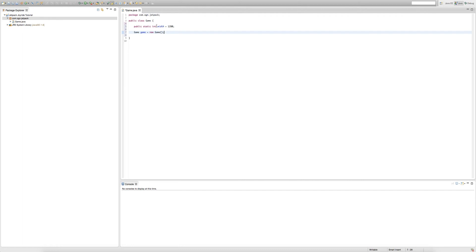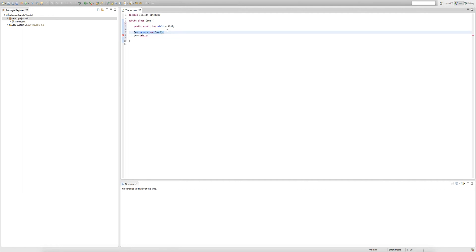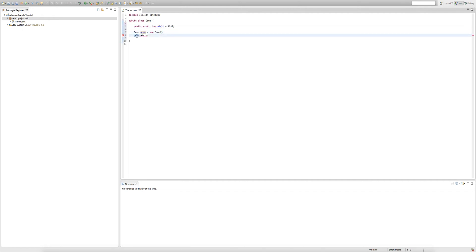Accessing width in a non-static way, we will just type game.width. The game object we just created called game, we can get our width using that game object we just created.